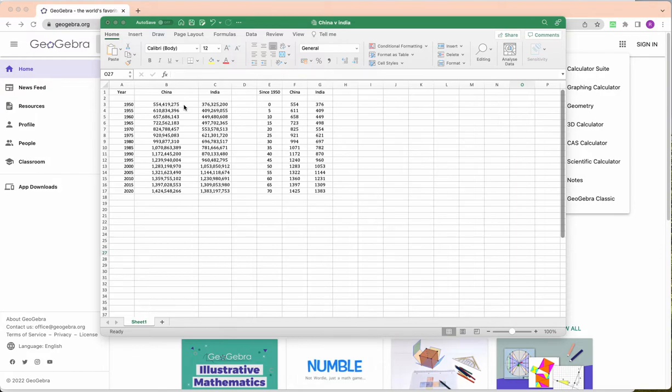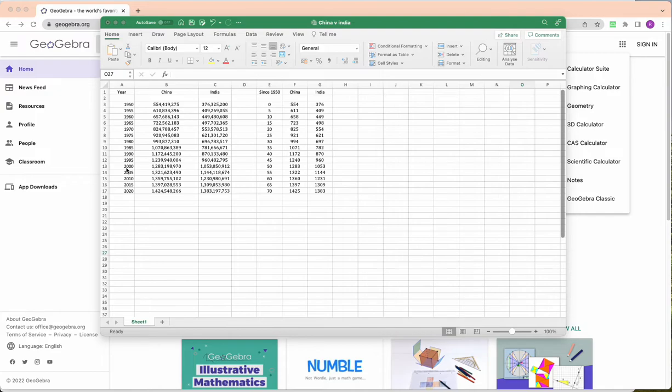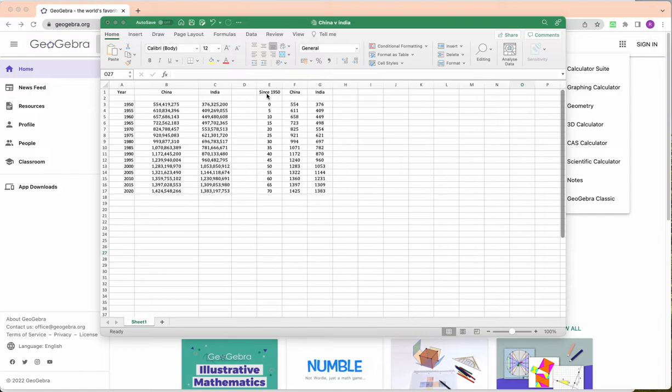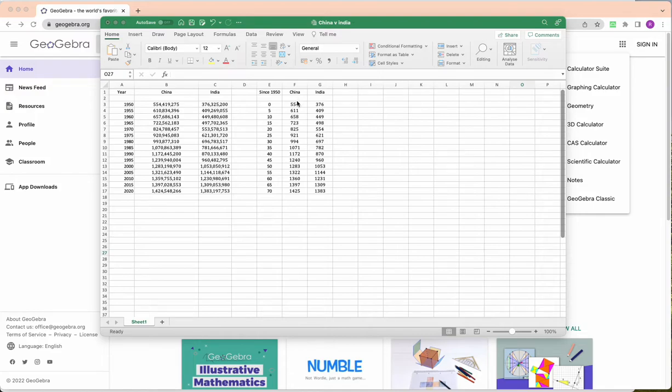So what I did is I changed, instead of putting the years, because the x-axis is going to be time, I don't actually want the year on the axis because my functions will have like crazy big numbers in them. So what I actually did is I changed the x-axis to years since 1950. So 1950 would be zero because that's zero years since 1950, and 2020 would be 70 because that's 70 years since 1950.